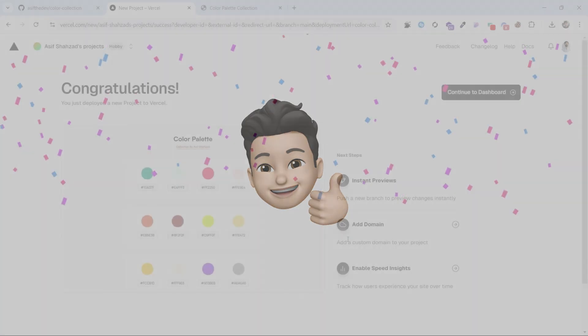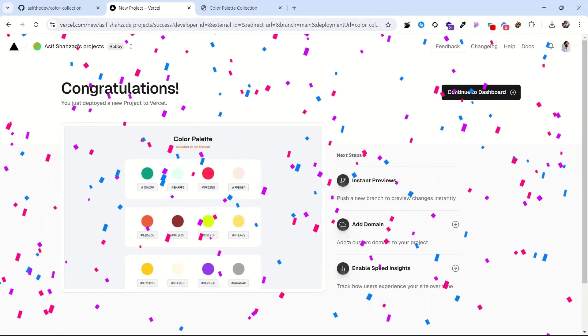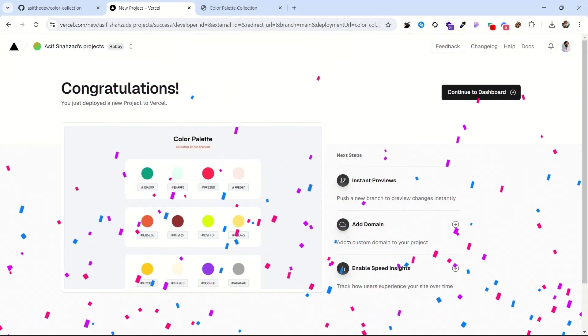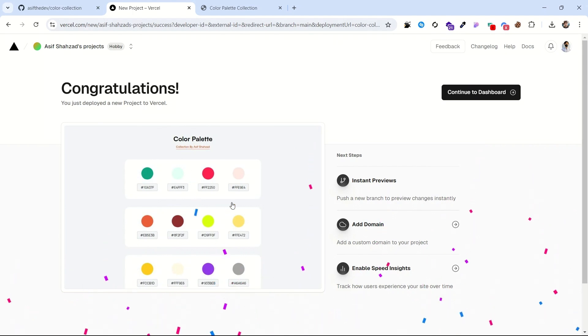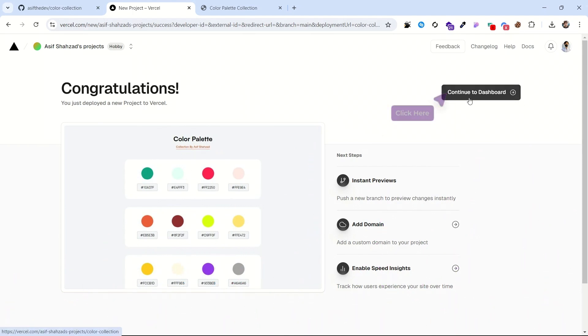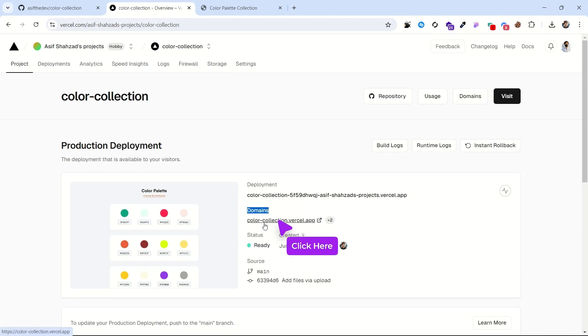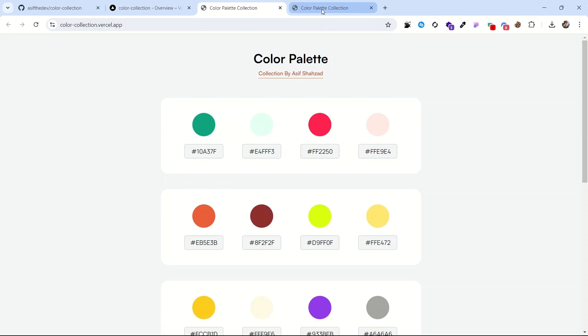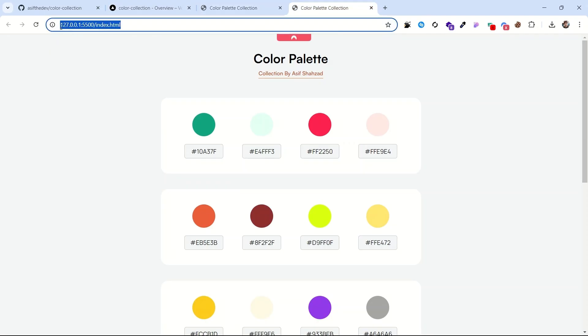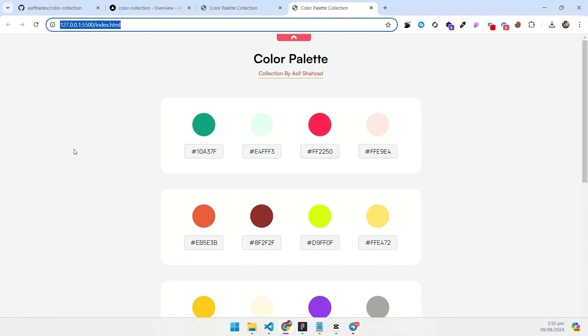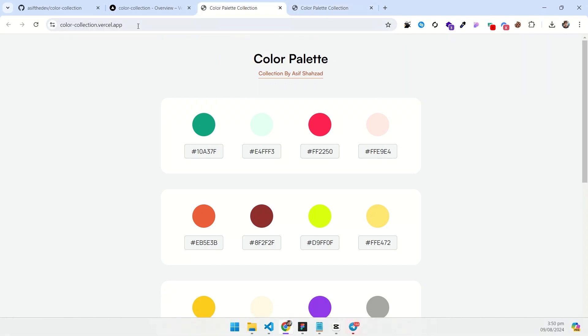And boom! You are done. To view your website live, click on continue to dashboard. Here under the domains, click on this link. And voila! I have this same website that was previously on my local hard drive, but now it's live on this domain name.